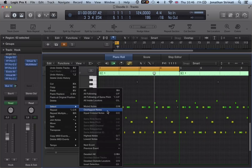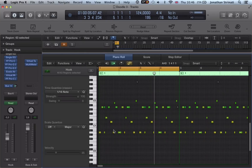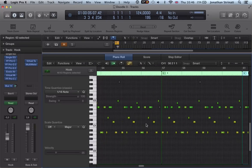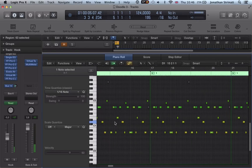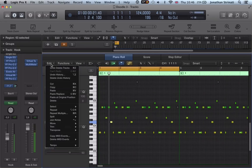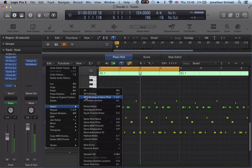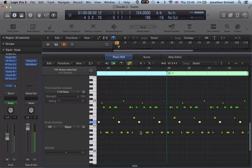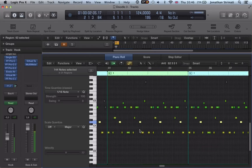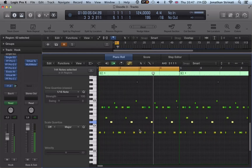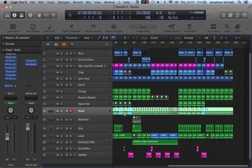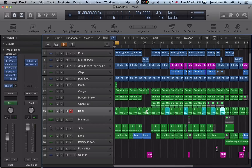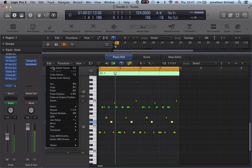We've also got Select All Following of Same Pitch. So looking at this track, from this note onwards all of these notes are D and we want to do something different with them. We go to Edit, Select All Following of Same Pitch, and it selects all those notes throughout the track. These are quite useful tools when you're editing MIDI regions on a much larger scale, with duplicated and varied regions across a project.